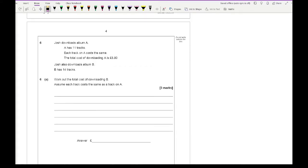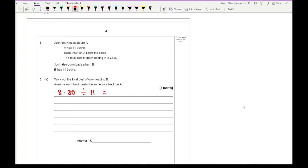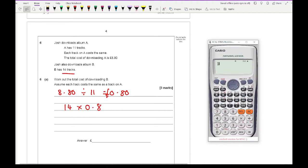Looking at question 6: Josh downloads album A, which has 11 tracks. Each track costs the same, and the total cost of downloading A is £8.80. Josh also downloads album B which has 14 tracks. Question 6A asks: work out the total cost of downloading B, assuming each track costs the same as album A. We do £8.80 divided by 11, which gives a cost of 80 pence per track. Then 14 times 0.80 gives an answer of £11.20.